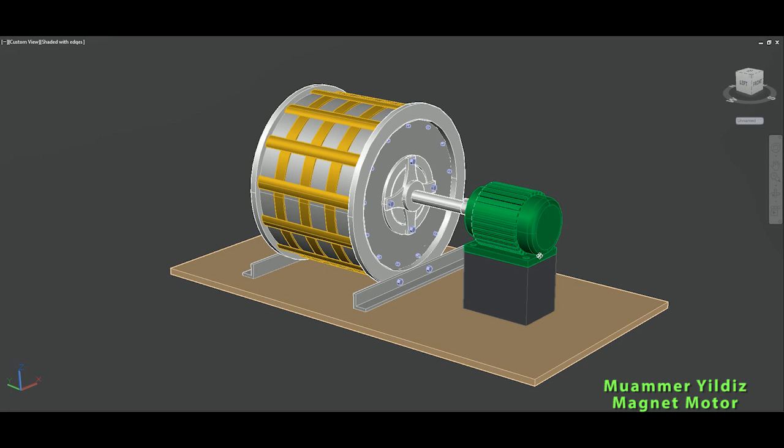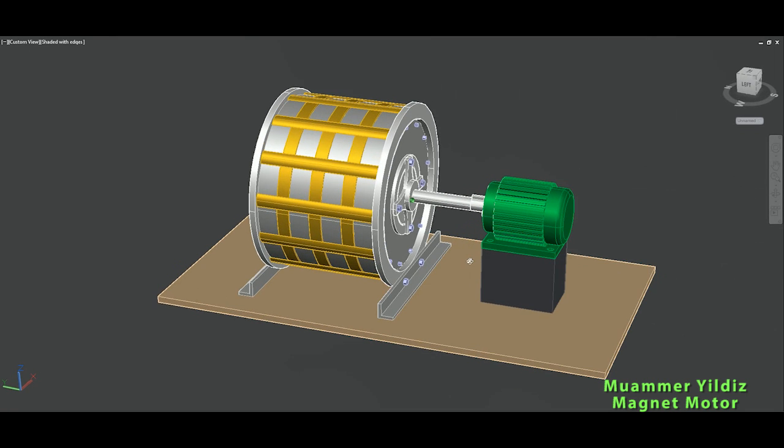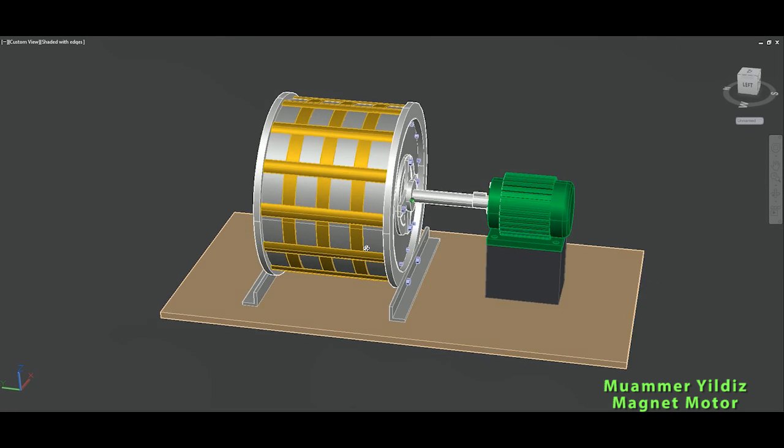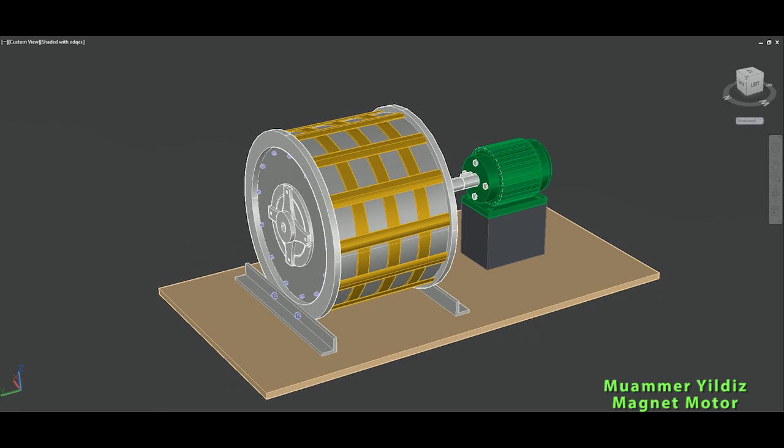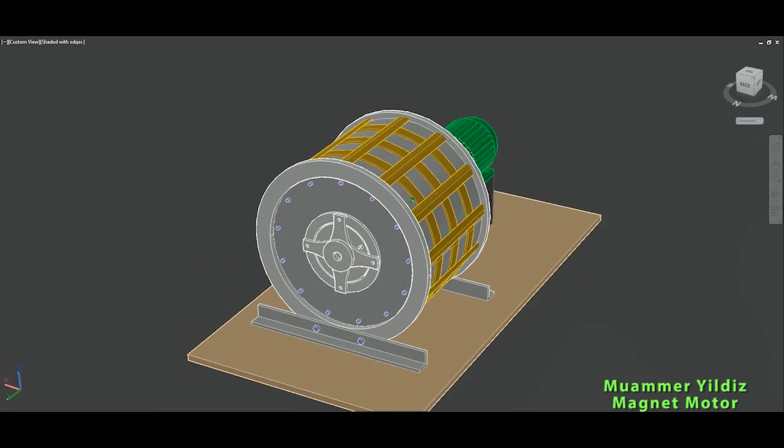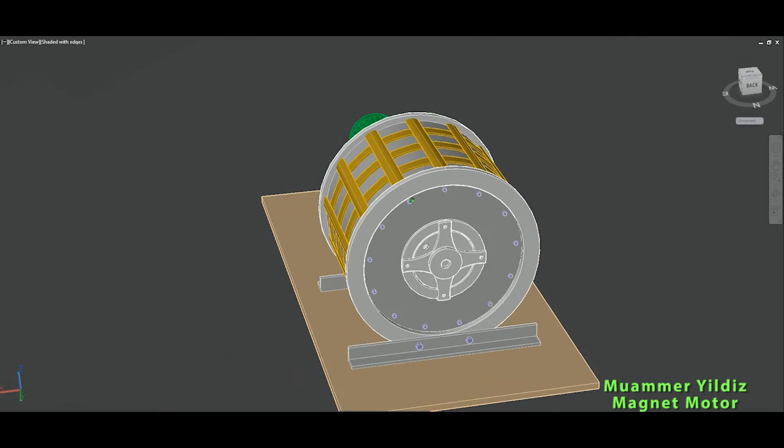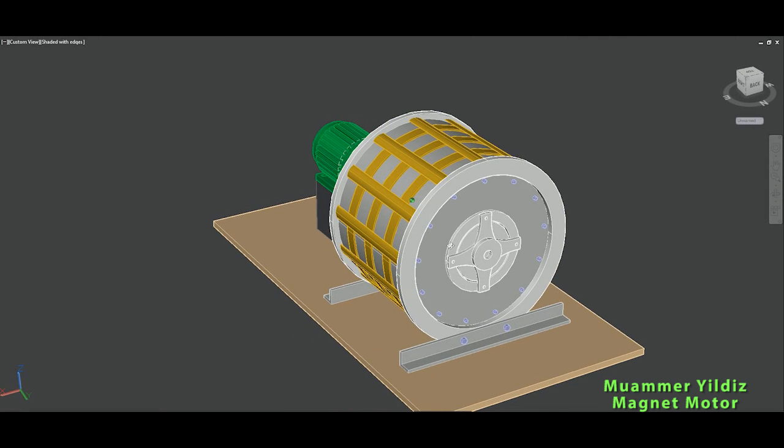Hello viewers, I present you Muamir Yildiz magnet motor or magnetic motor however you want to call it.